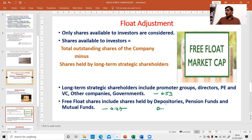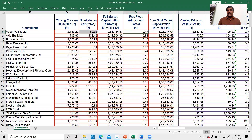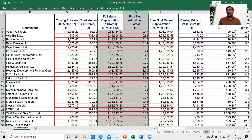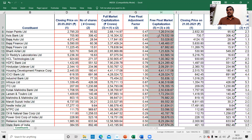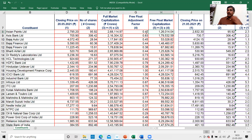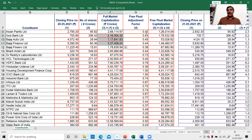The free-float is total outstanding shares minus shares held by long-term strategic shareholders. Long-term strategic shareholders include promoter groups, directors, private equity, venture capitalists, other companies, and governments — these are excluded (the 53% category). Free-float is only the 47% category. Depositories — normal people holding shares in demat accounts — pension funds, and mutual funds are all included in that 47%. This is the free-float market capitalization method.